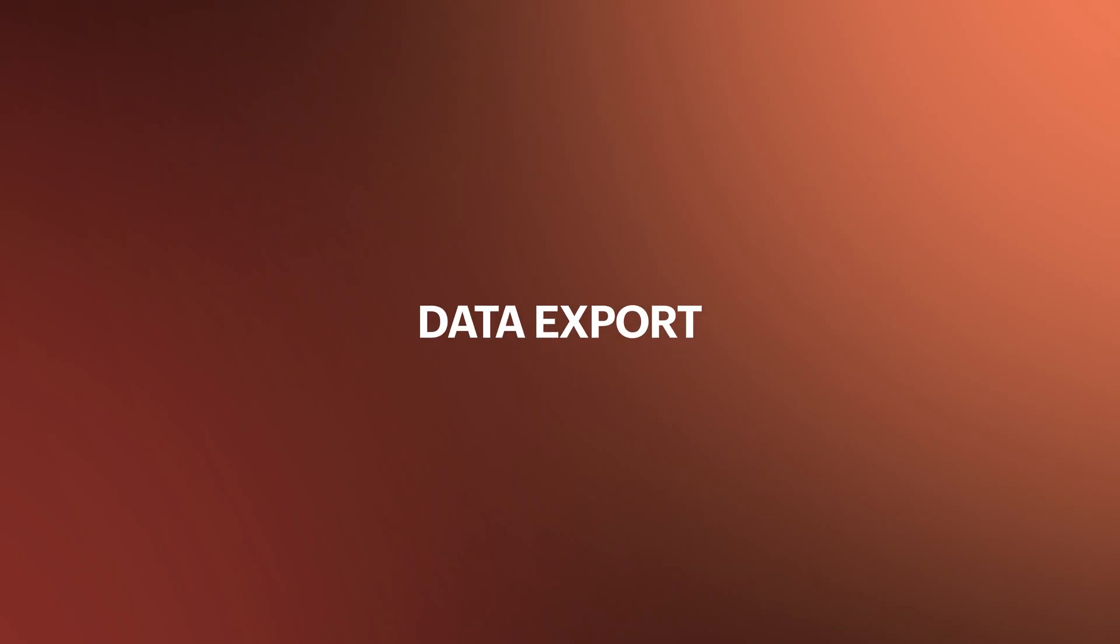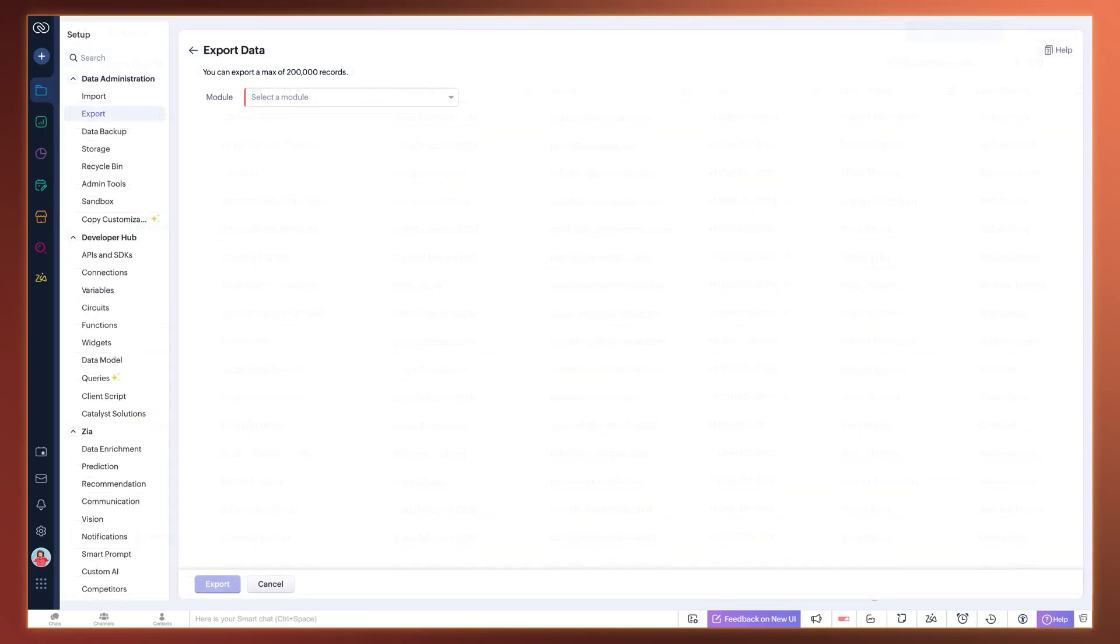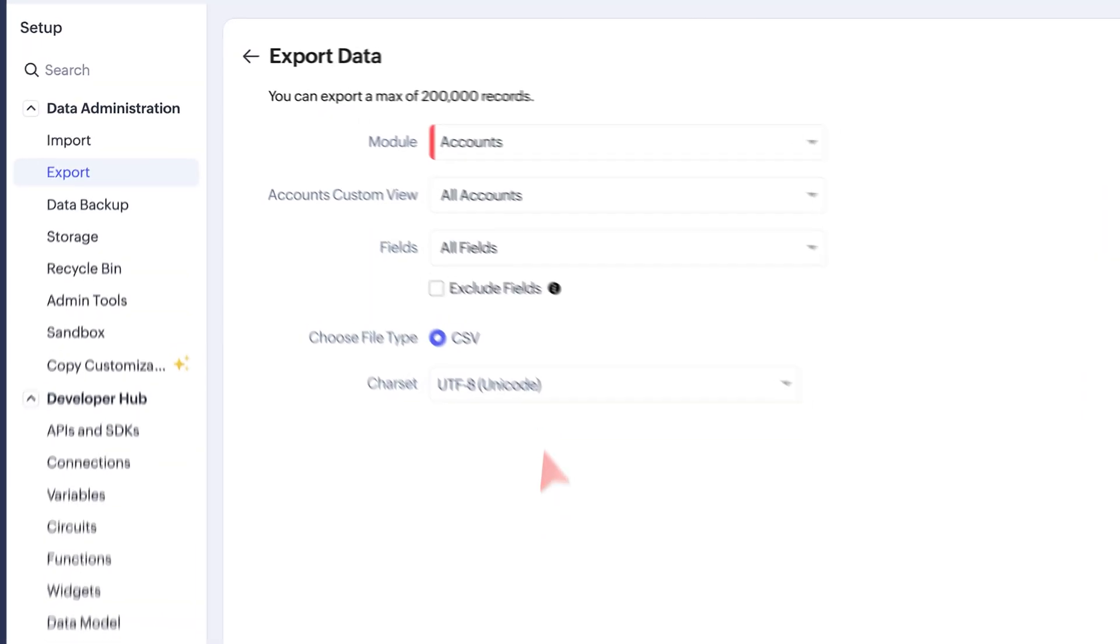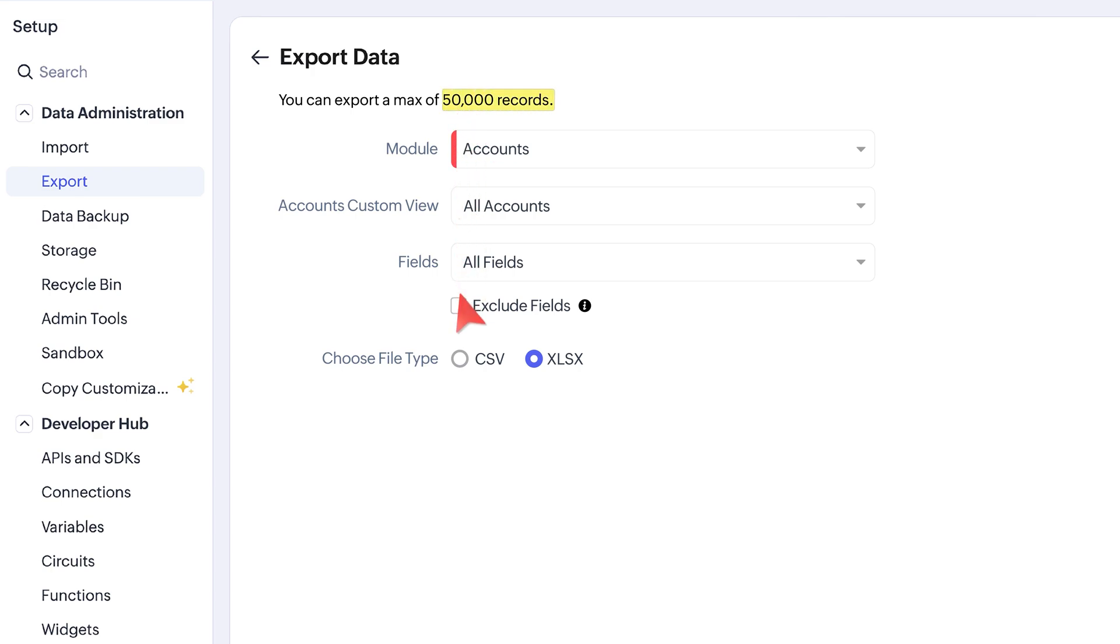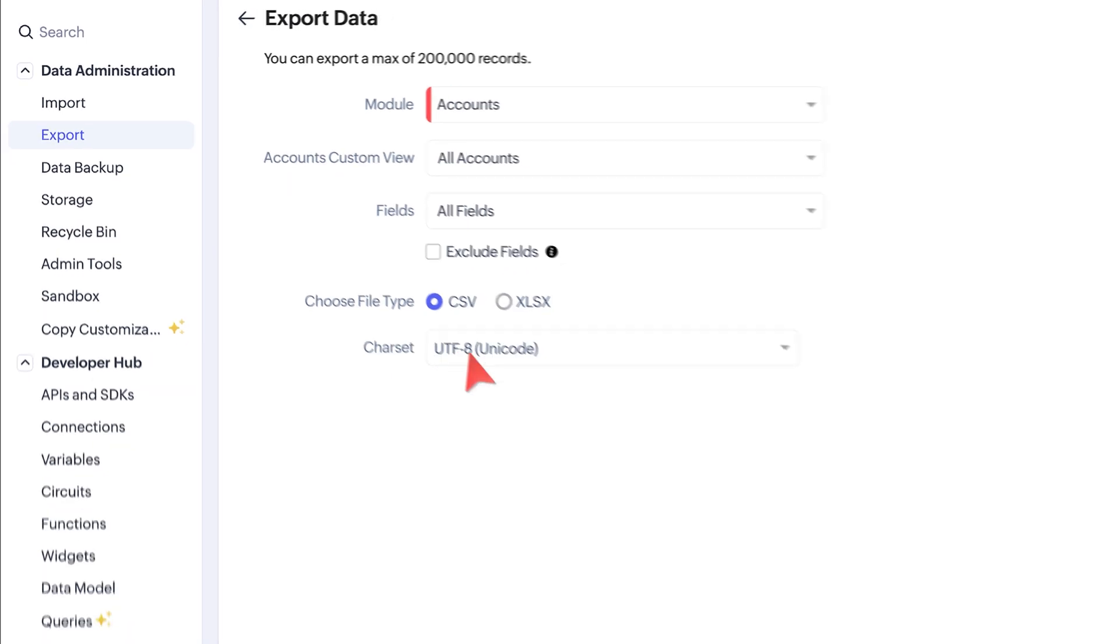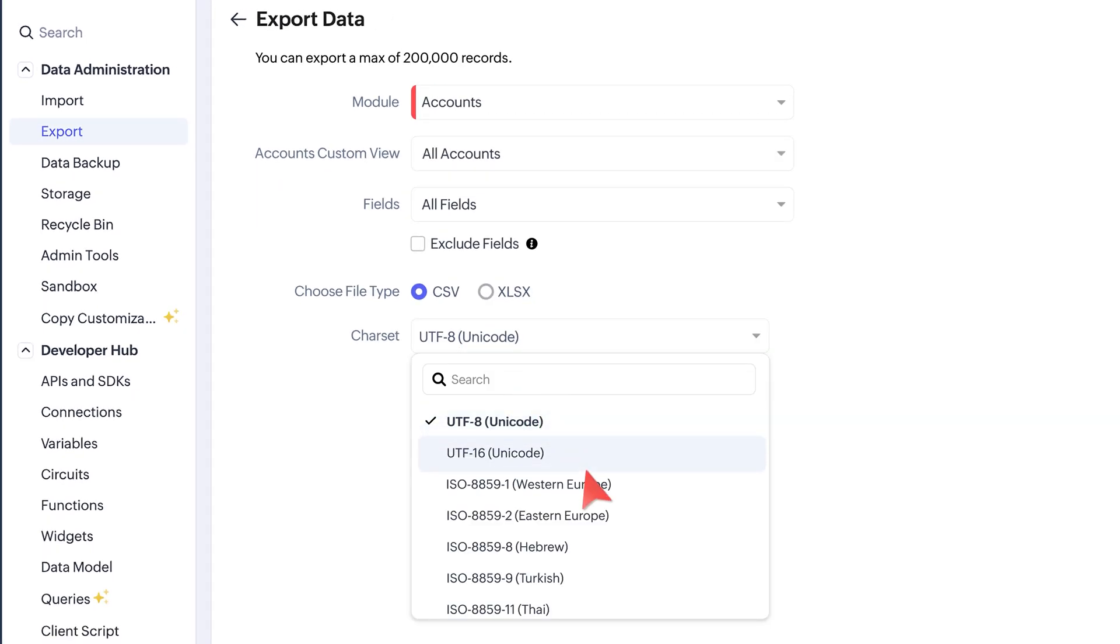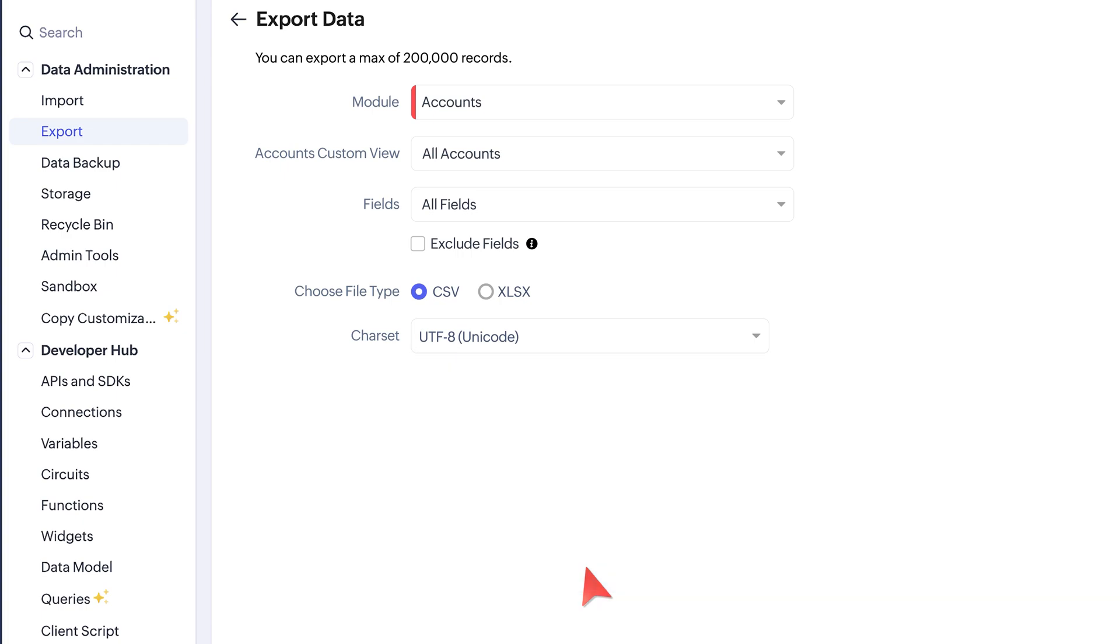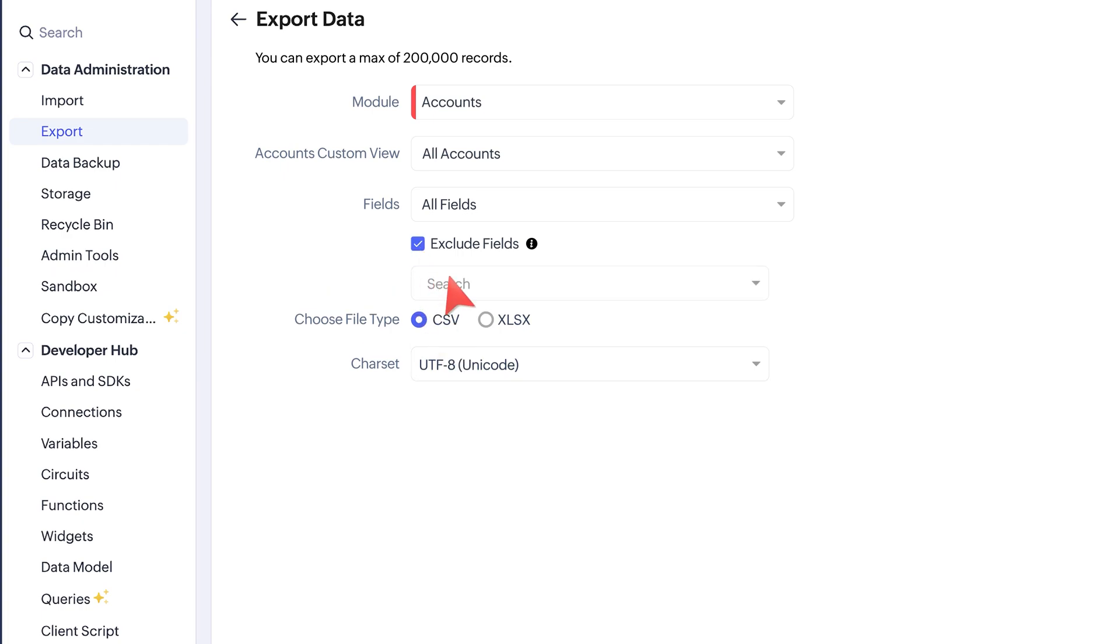On to Data Export Enhancements. With CSV file format, we have included XLSX format, which can export up to 50K records. While exporting using CSV file format, you can select specific Charset to retain international characters. Under Exclude Fields option, Record ID column is now available.